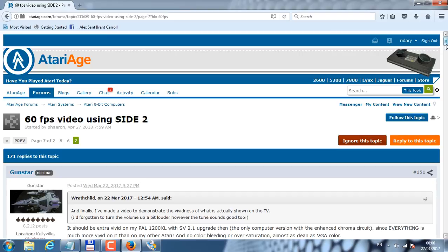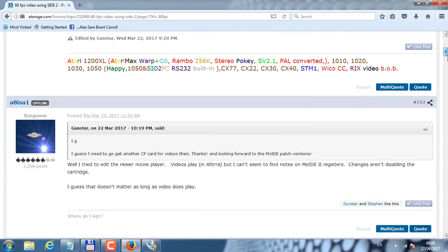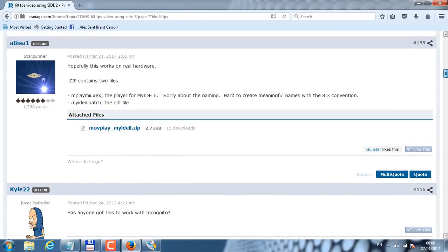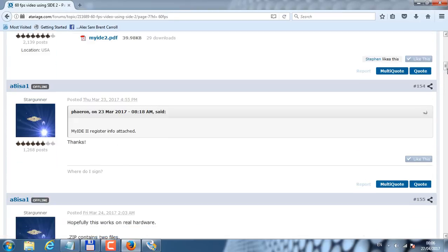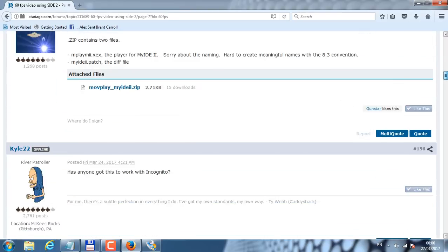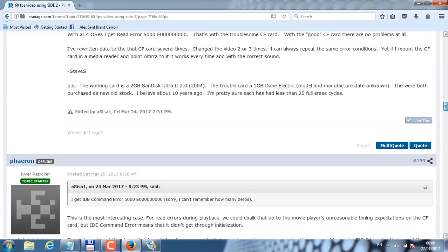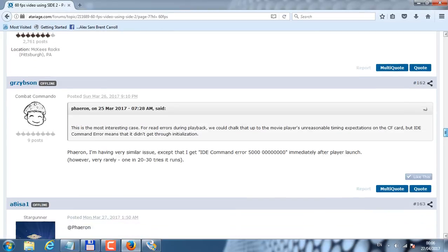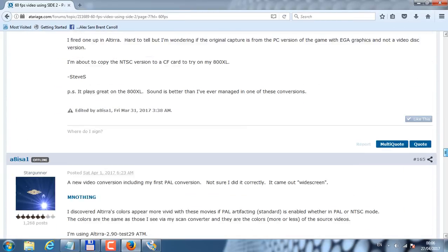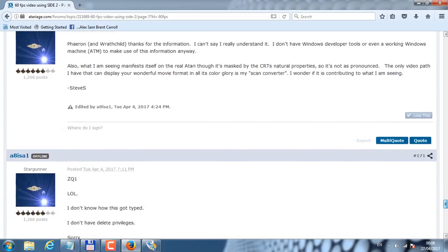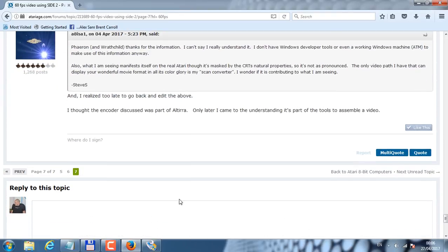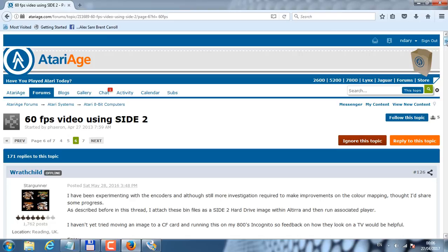Let's download a video. This is the player — you can download it here. This is the movie player for the MyIDE cartridge that I showed you earlier. I'm going to scroll down until I can find a sample of a ready-made movie.